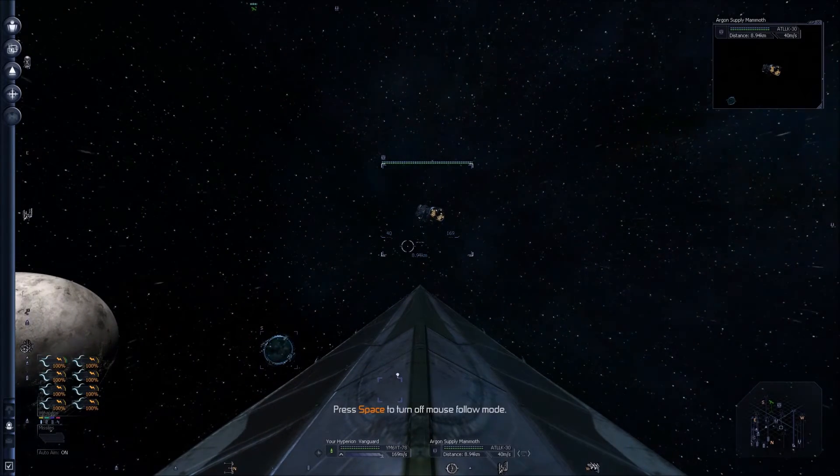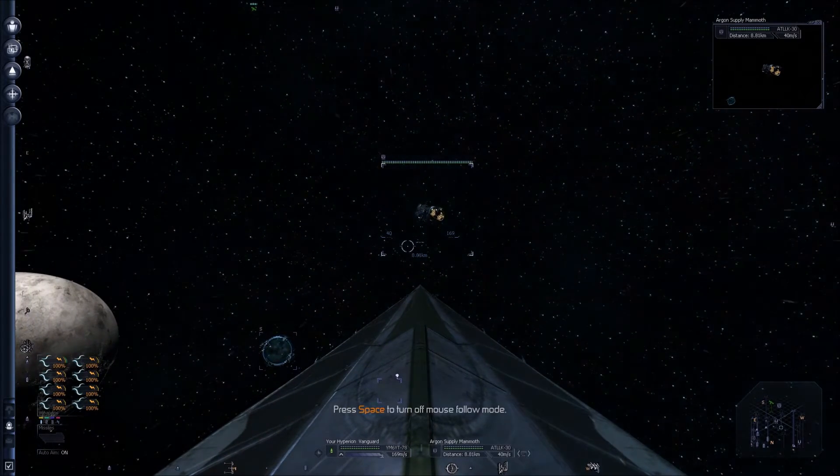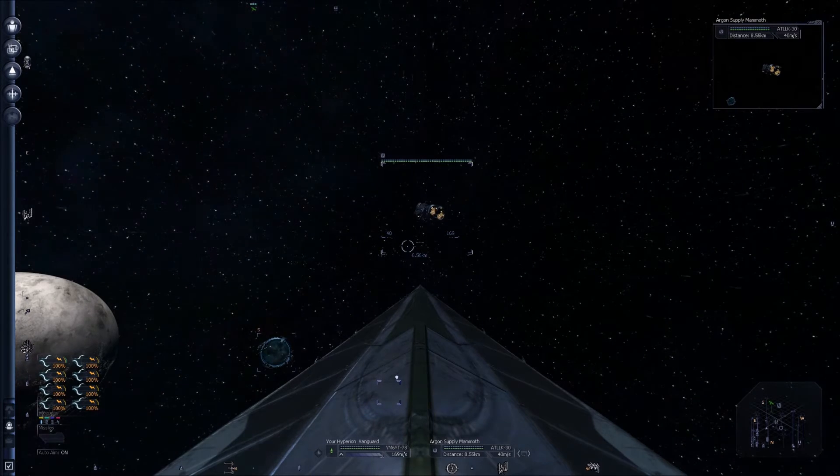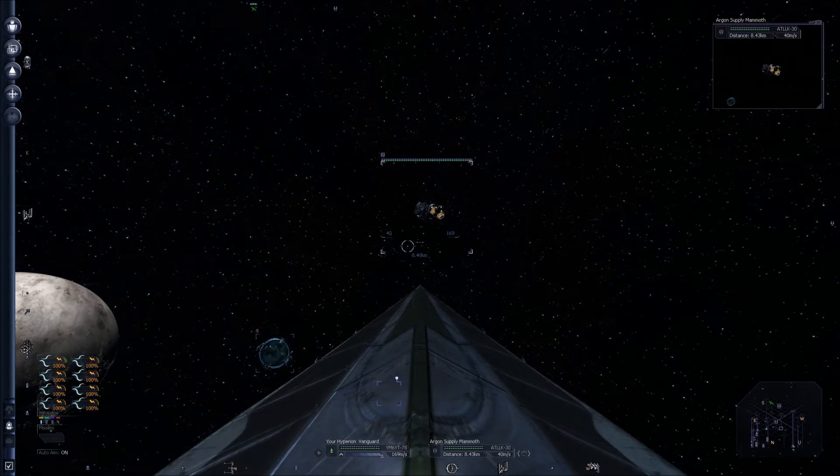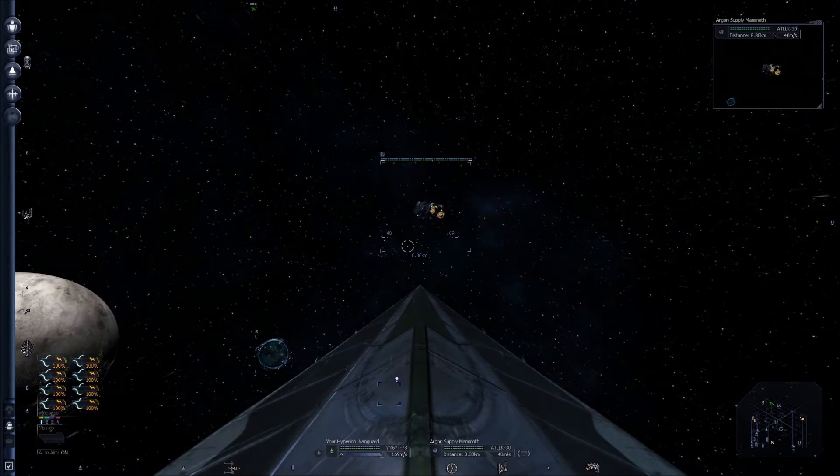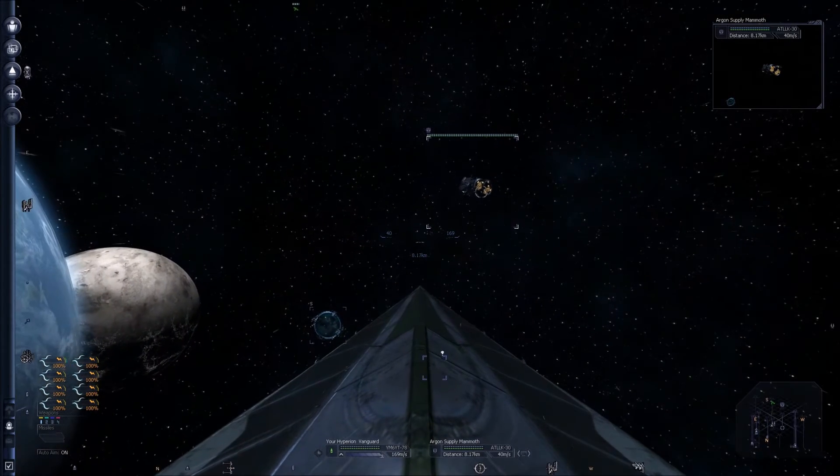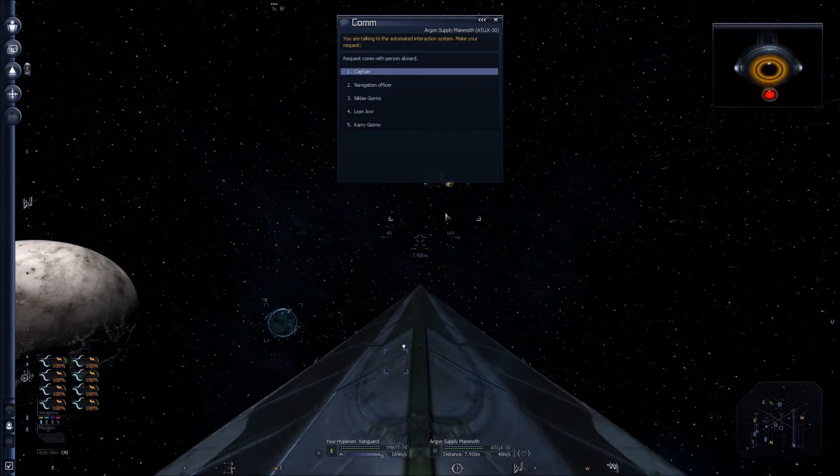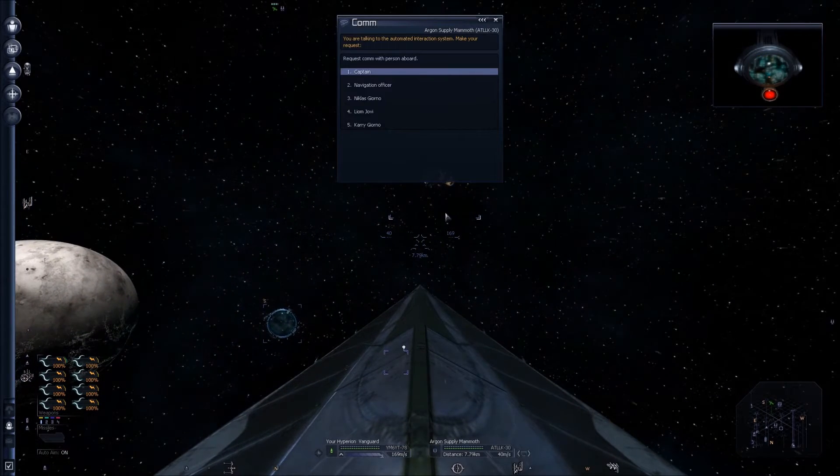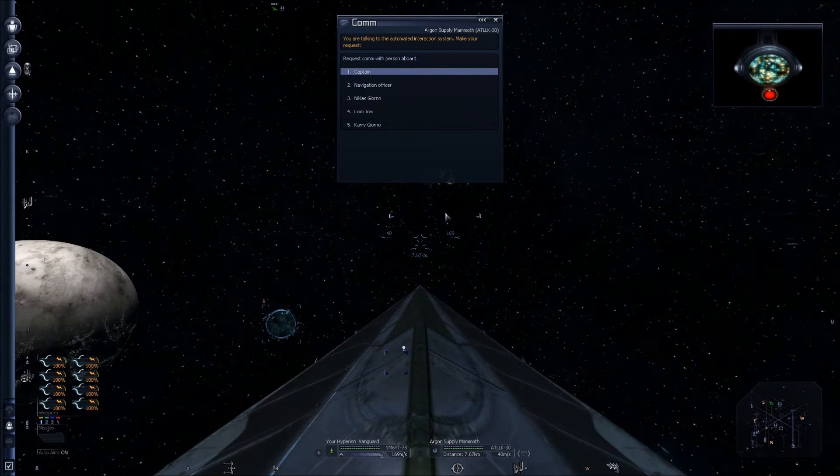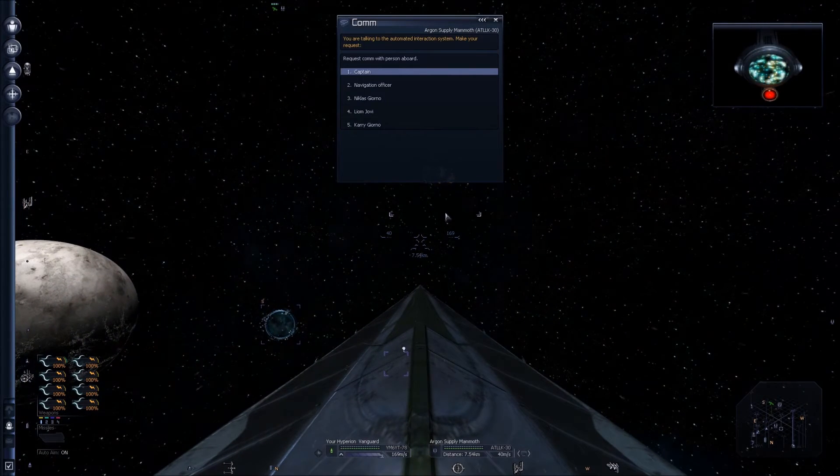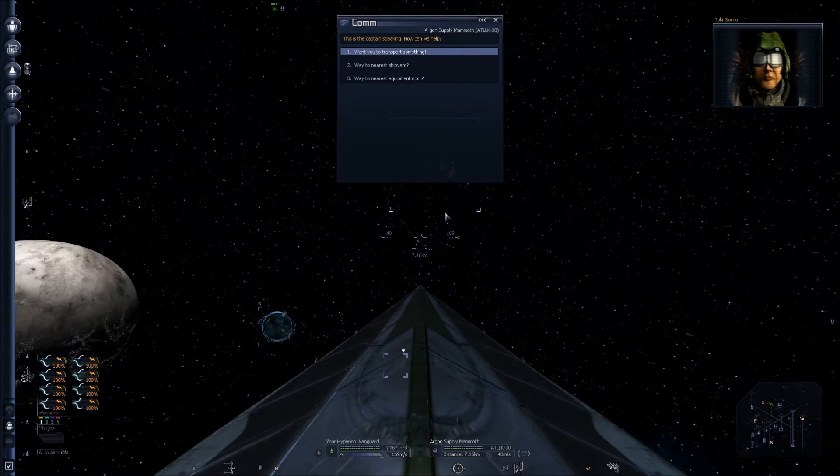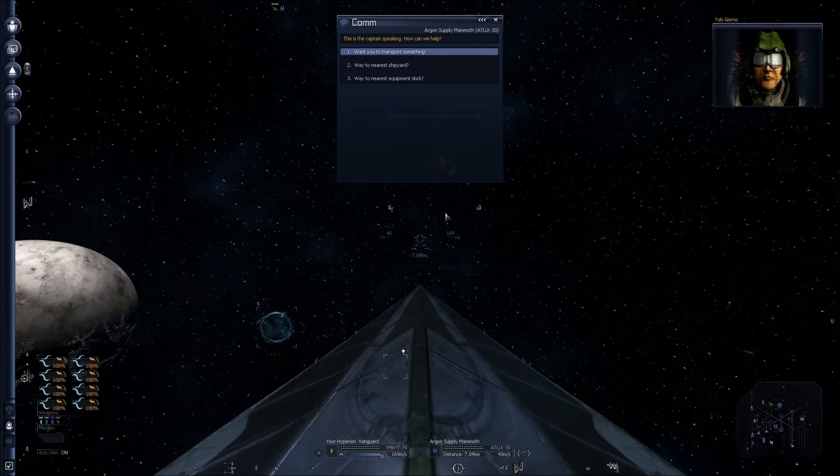First, I'm going to hit C once I have it targeted. You target it by just clicking on it and hit C to give the guy a call. You want to contact the captain and tell him 'I want you to transport something.'